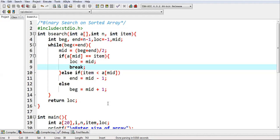I hope you understood how we can implement the complete code related to binary search with the help of an integrated development environment. Thank you for watching this video.